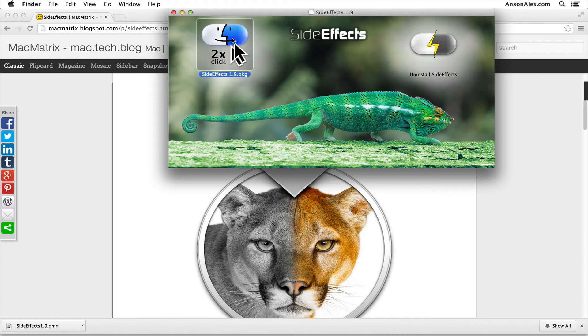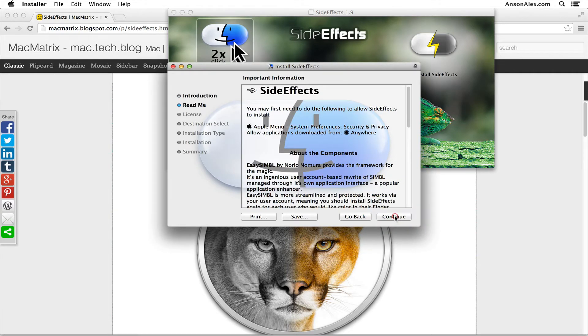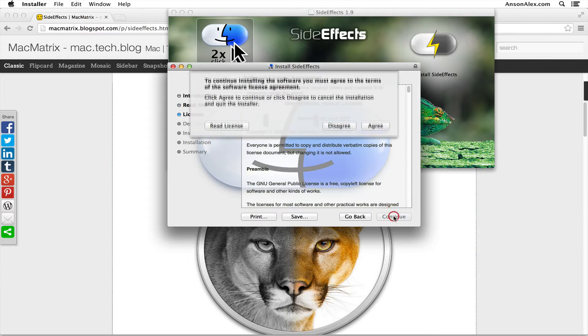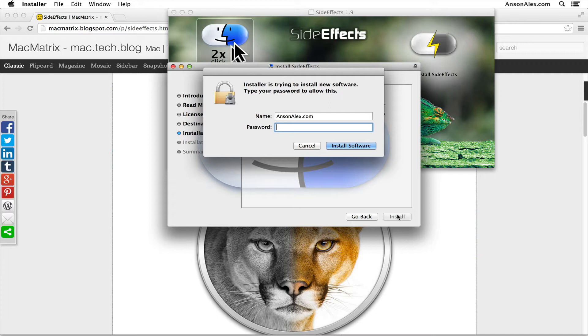So we just double click on the package to install it. Now, I will say the first time, and we're going to go through all the normal steps here to install the file, I will say the first time I installed this, color came up right away in my finder window.